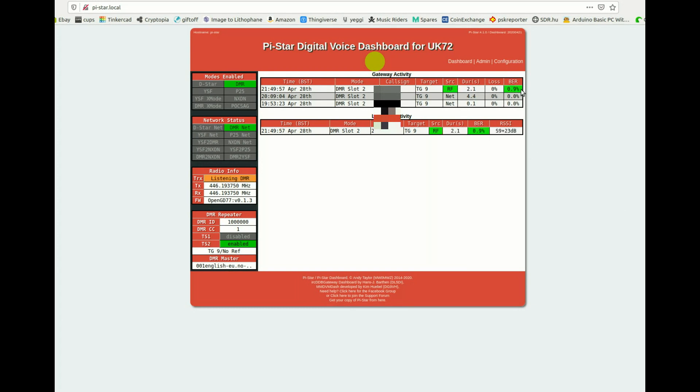There I am, going in on talk group 9. If I go into talk group 1: one, two, three, four, five, test.